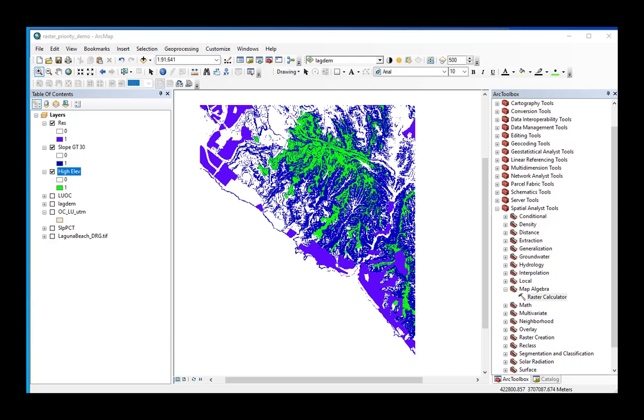Now it's time to put these three binary grids together using MapAlgebra Raster Calculator to find those grid cells that have the highest risk of landslide hazard because all three of the cells overlap.